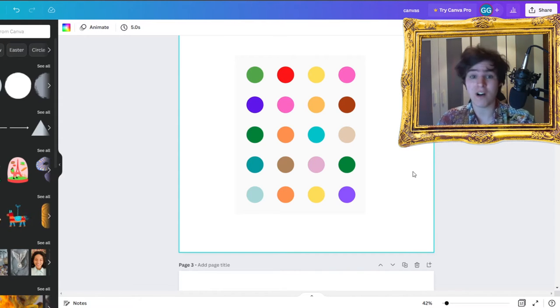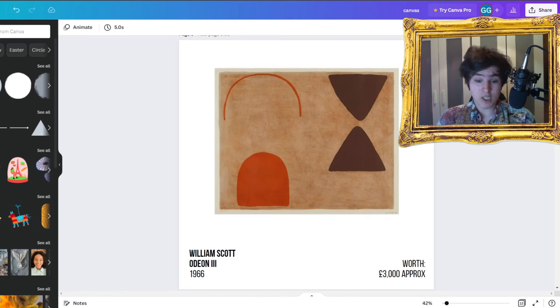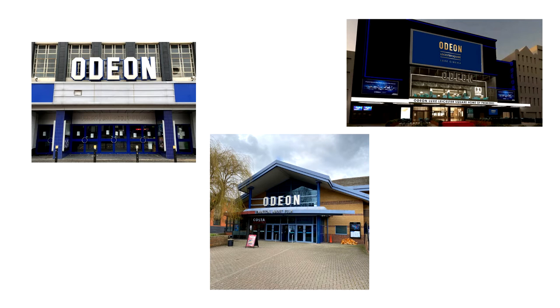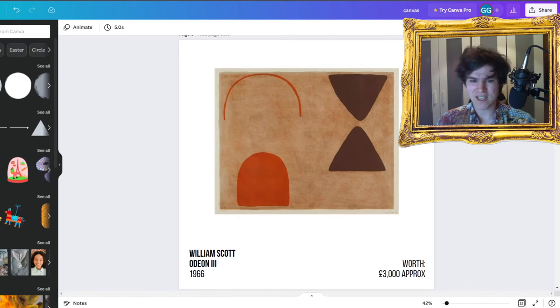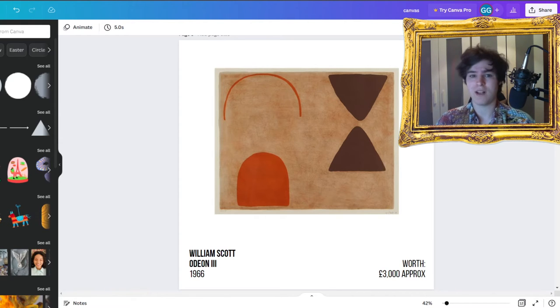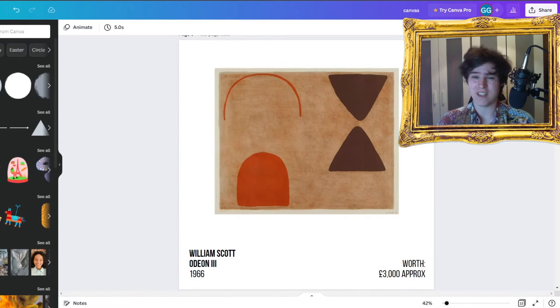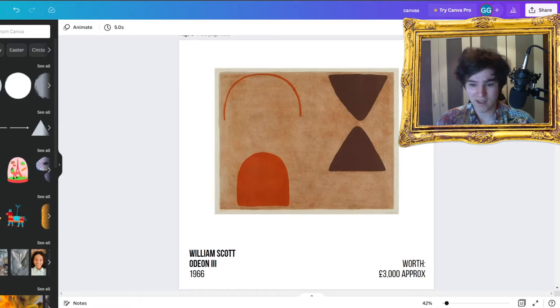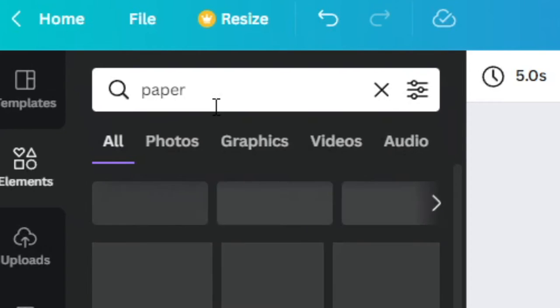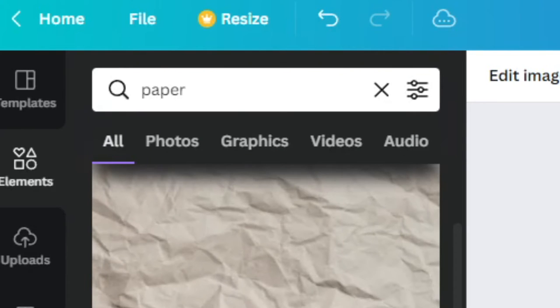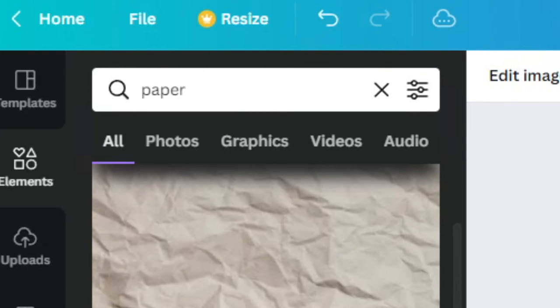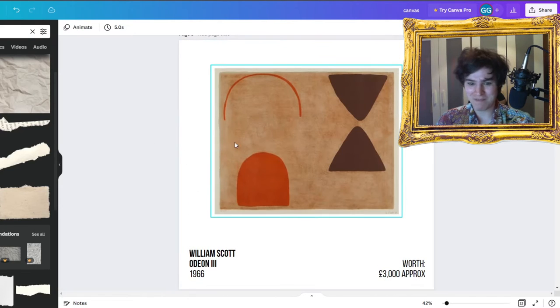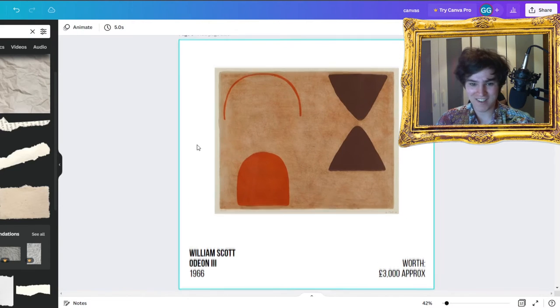Let's move on to the next piece of artwork. Next up, we've got William Scott, who did Odeon 3 in 1966. I think this one's kind of easy. The textures are going to be quite hard to replicate, but the actual shapes and concept is pretty easy to replicate. If I type in like paper, yeah, I could literally get it. Well there we go, I've got a paper texture, that'll do.